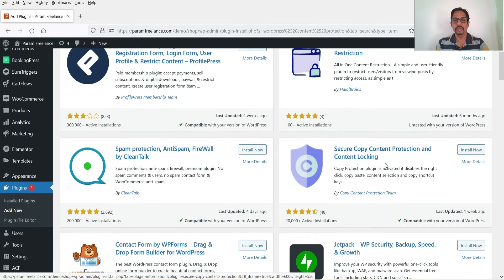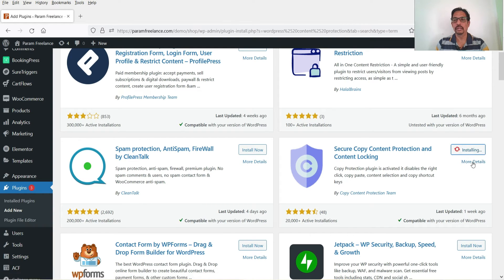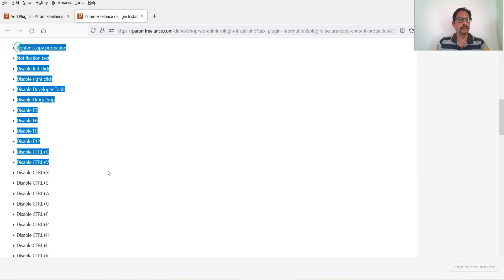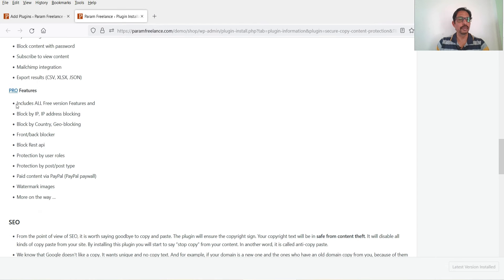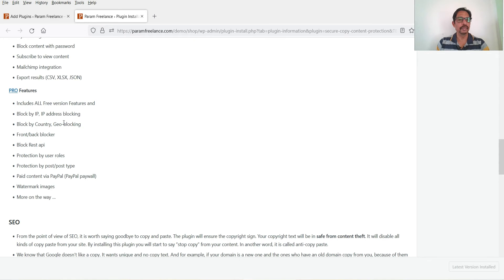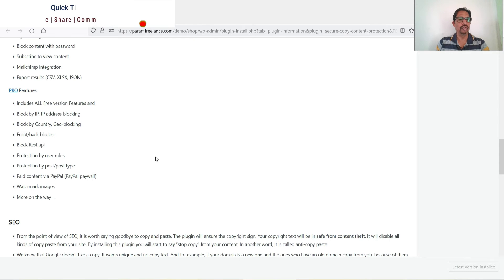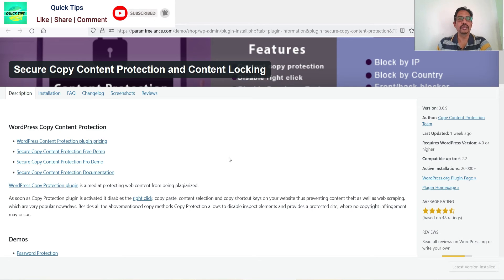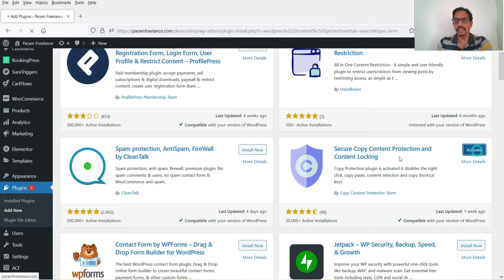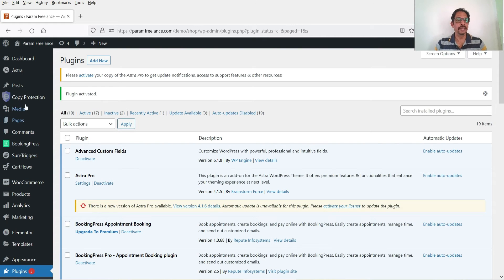The plugin we are going to install now is Secure Copy Content Protection and Content Locking. Click on Install Now. Let's click on View More to see the details. You can see all the features — this plugin also has a pro version with features like block by IP address, IP address blocking, block by country, and geo-blocking. If you need advanced features go for the pro version; otherwise the free version is sufficient for basic copy protection and disabling right-click. Let's click Activate.